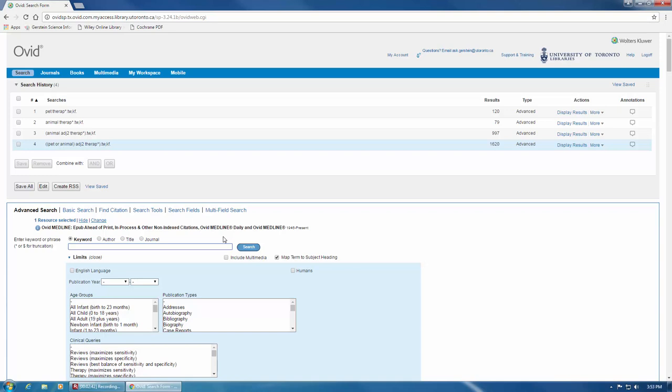To further improve this search, I can add another synonym to the first set of brackets. I'm going to add OR dog and then run the search.